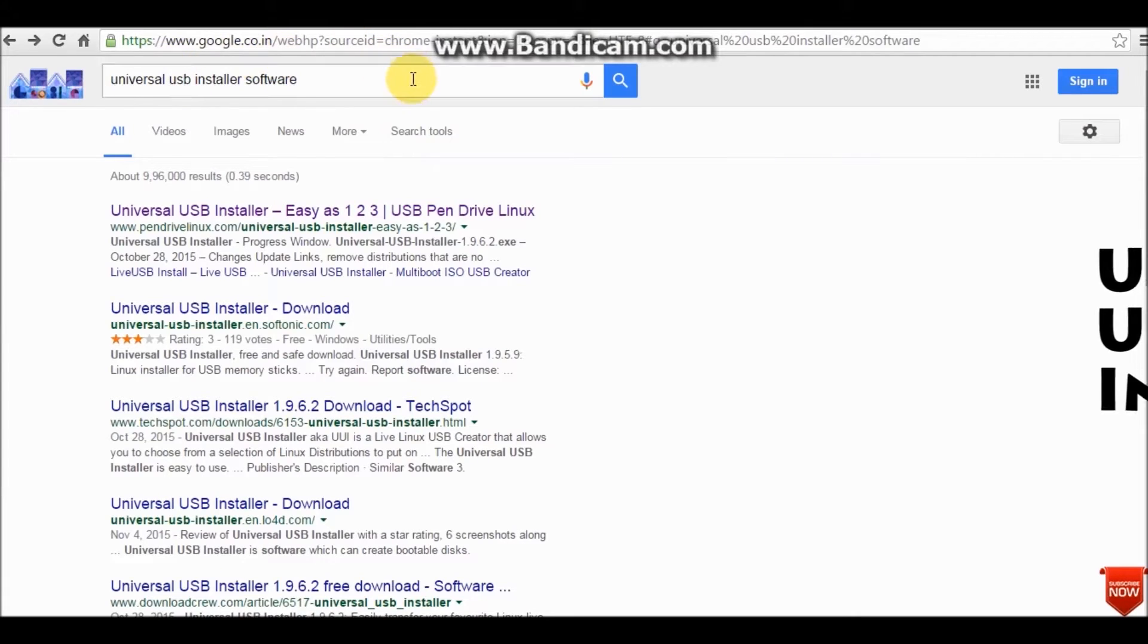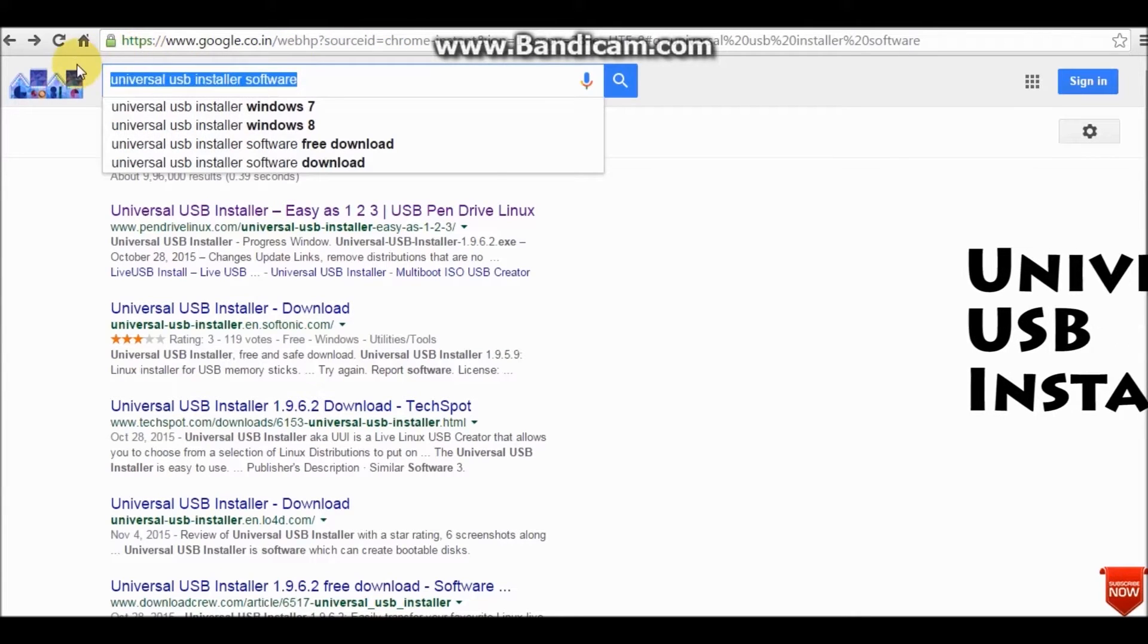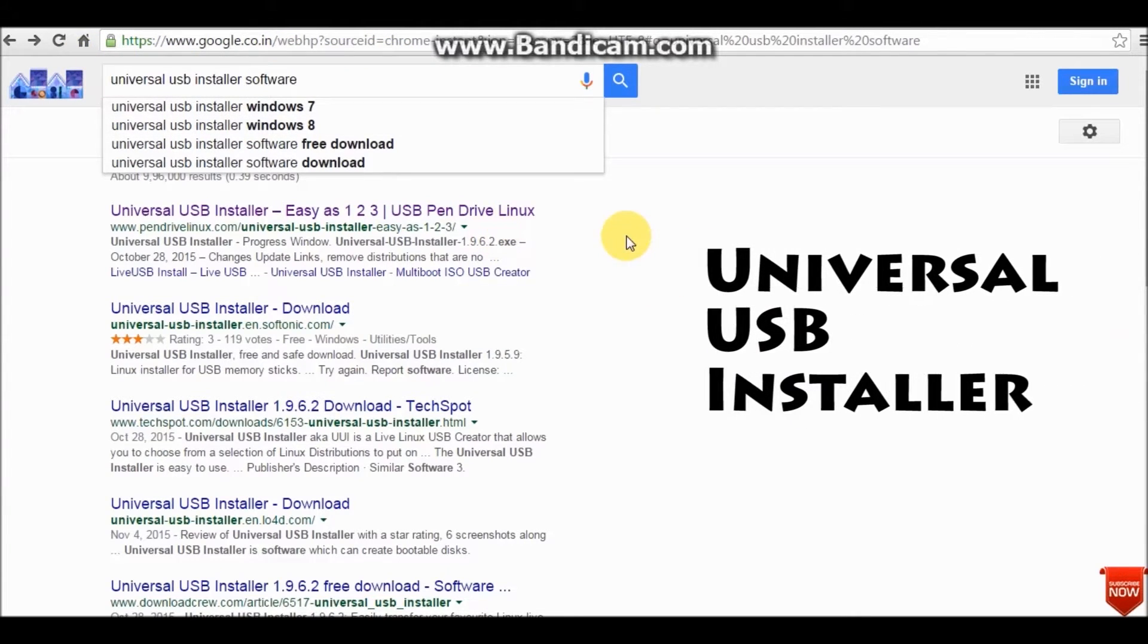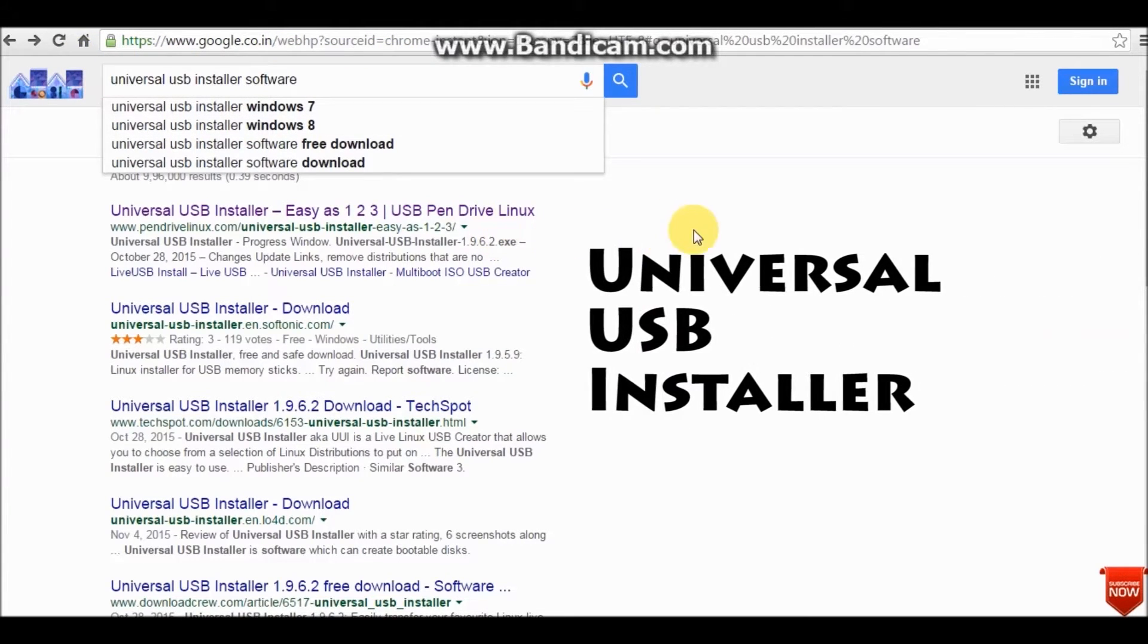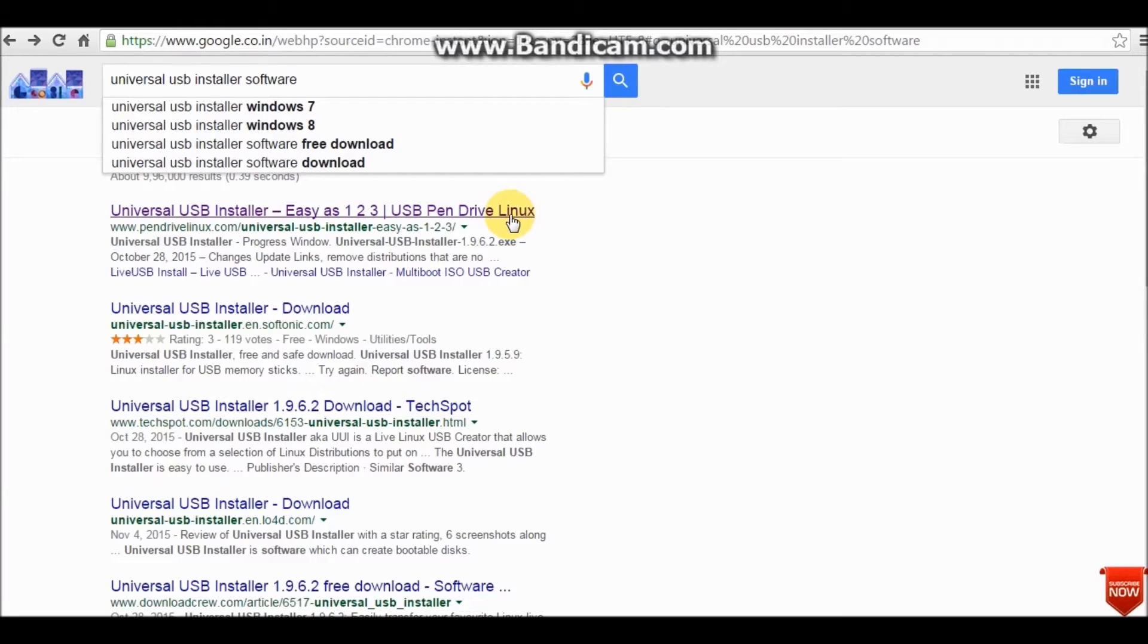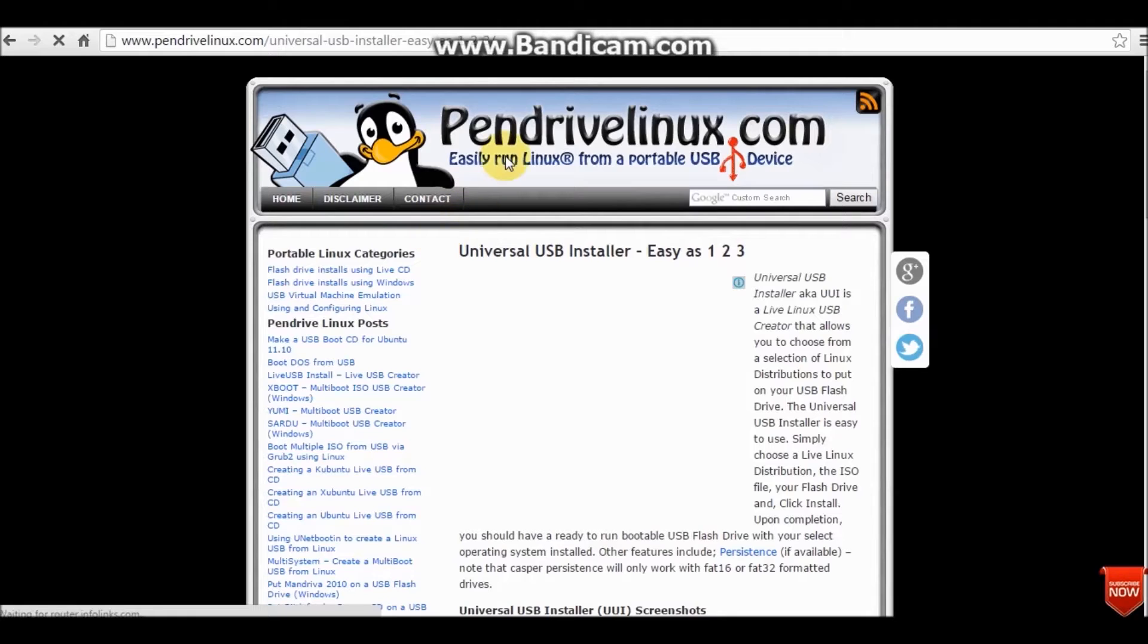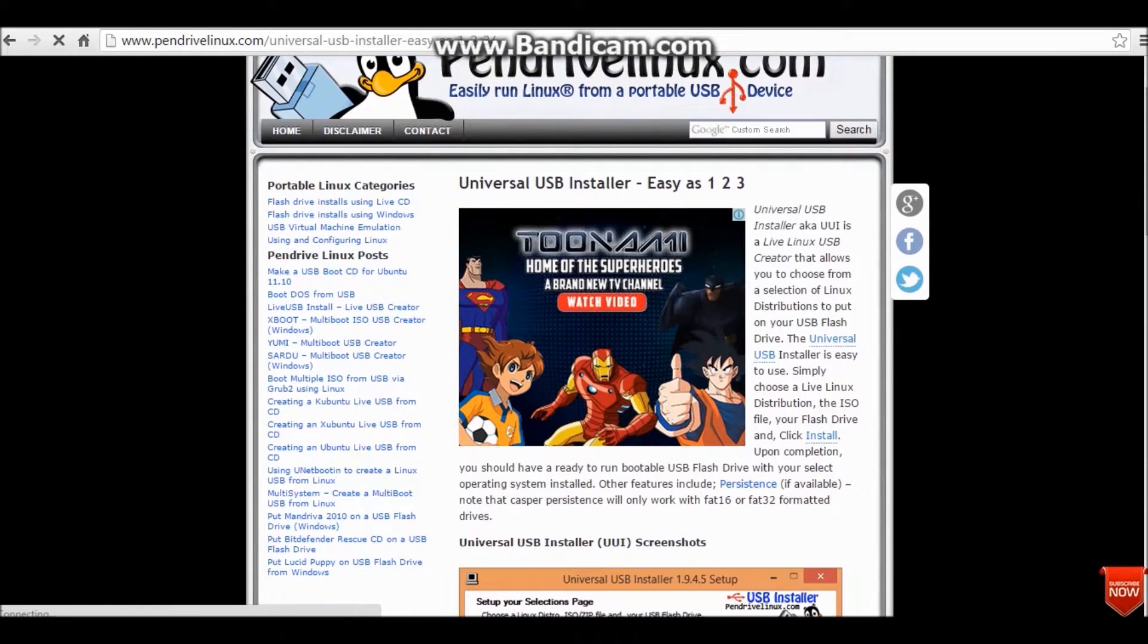Type in Universal USB Installer in Google of course, and click on the first link. Scroll down and click on Download UUI.